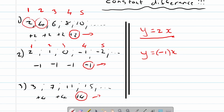Why do we need to add or subtract to get to this value two? Well, we need to add three. So this will be the rule for this sequence.